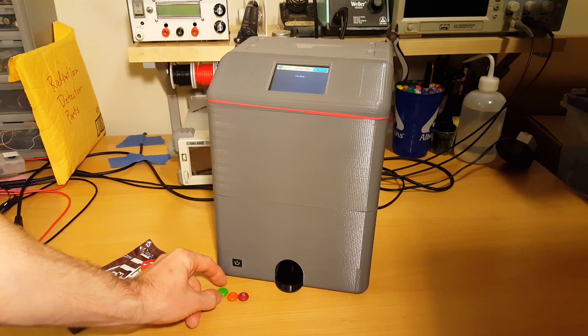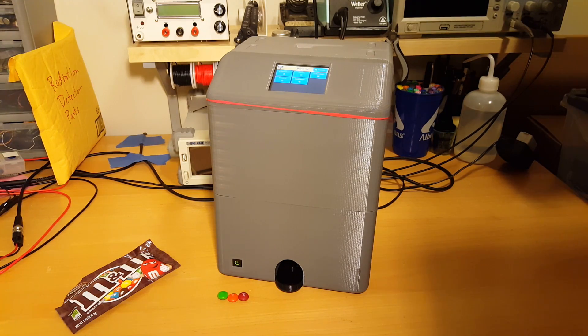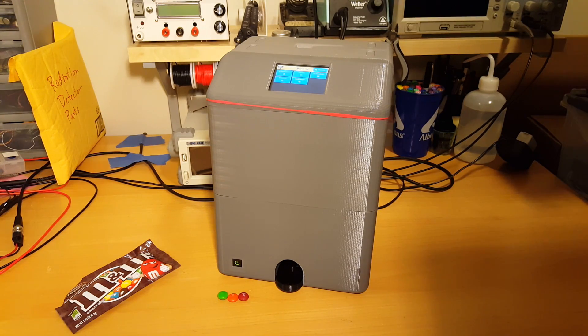So that is the M&M test for the Smart Desktop Medicine Organizer. Hope you liked it. Thanks.